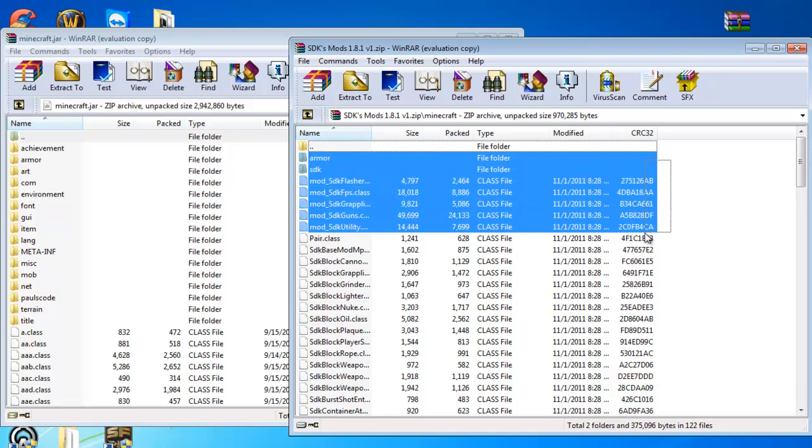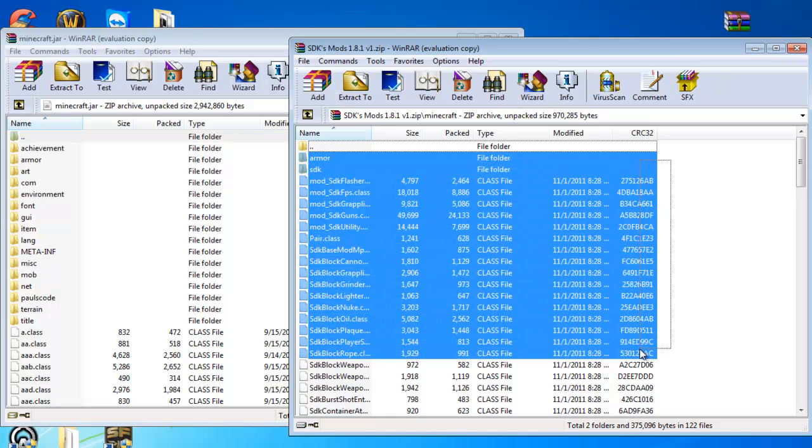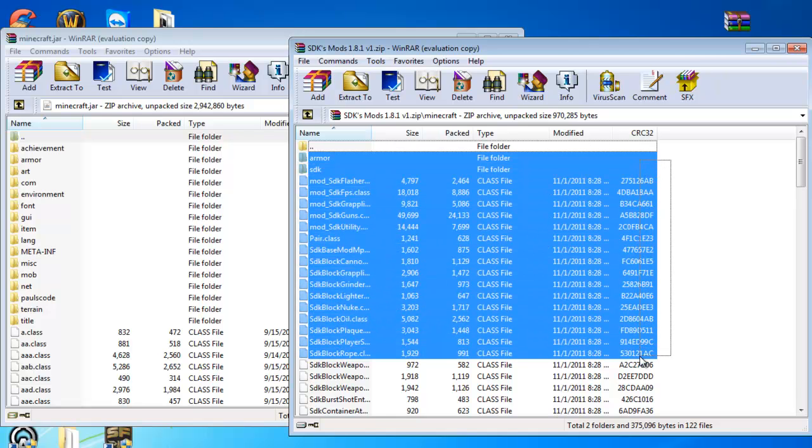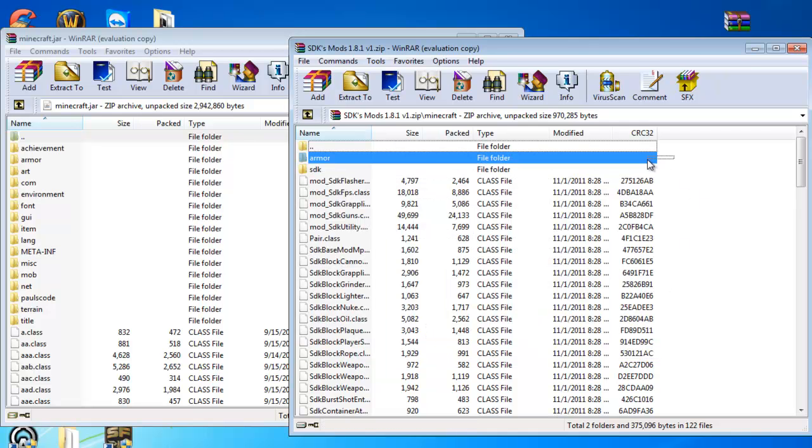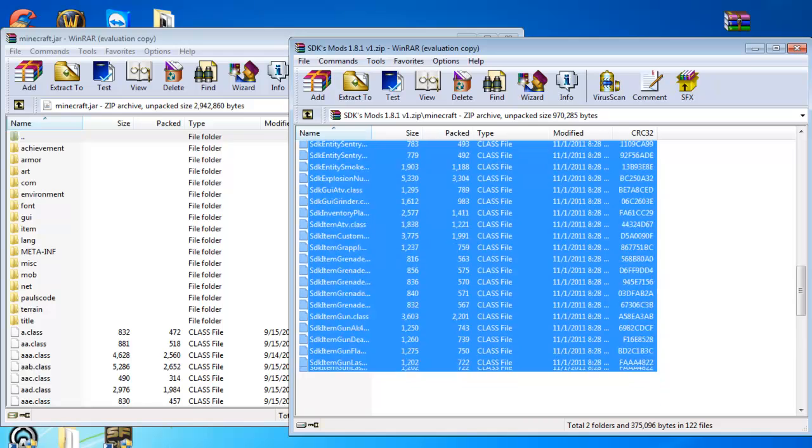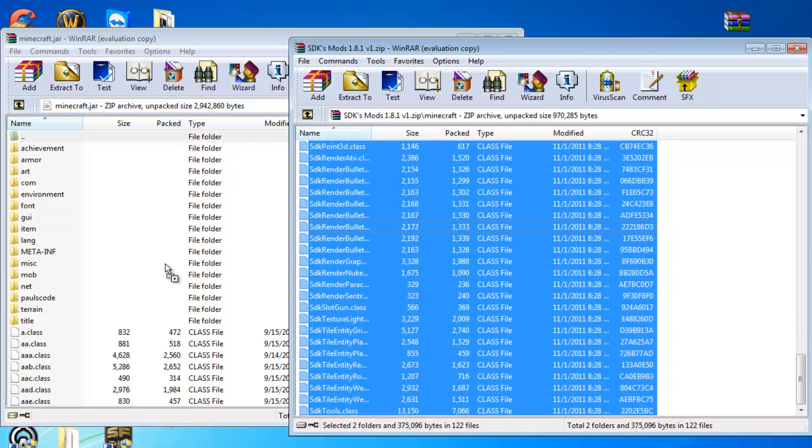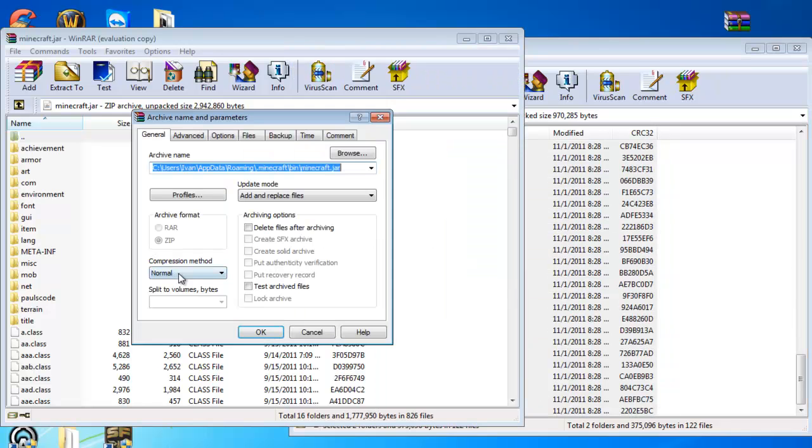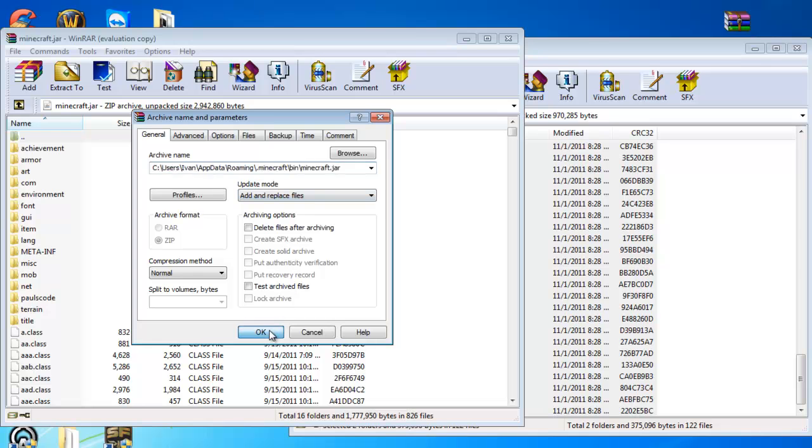And even the armor and SDK. So you're going to highlight the armor folder and the SDK and all these down here. Go all the way down and just drag onto minecraft.jar again. Add and replace files, ok.